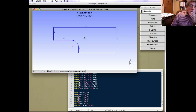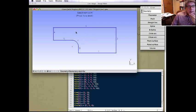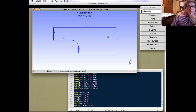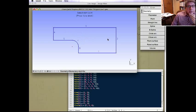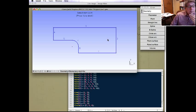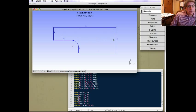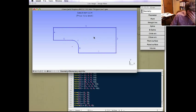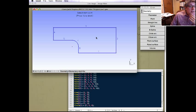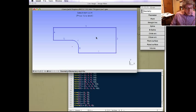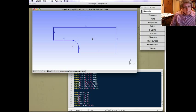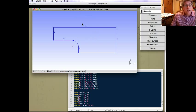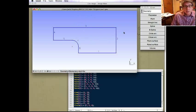So now that we have the lines, if I were just to mesh this, it would simply just mesh the lines with one-dimensional elements and not mesh the interior. That's because what I have here is just lines. I need to actually generate a surface between these lines.